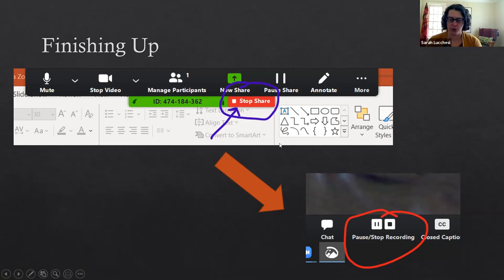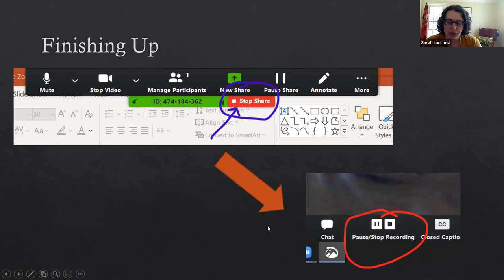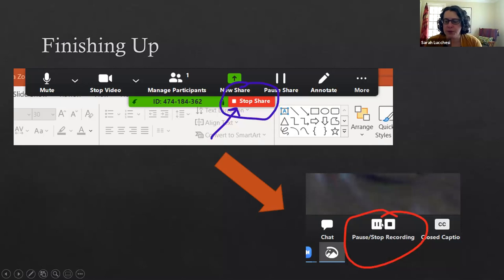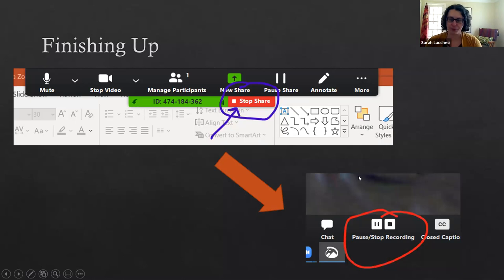Once you're completely ready to stop recording you would hit the stop recording button down there. I'm gonna stop the share now so that you come back to seeing me. That's just a quick and dirty rundown of how to record a video of your Thinking Matters presentation using Zoom.